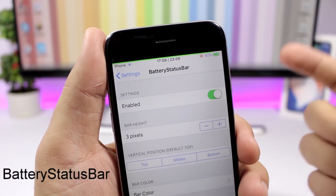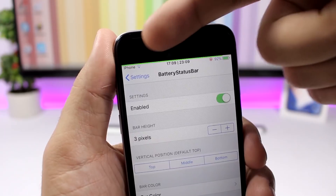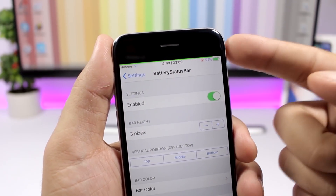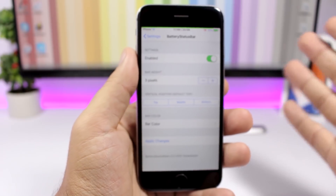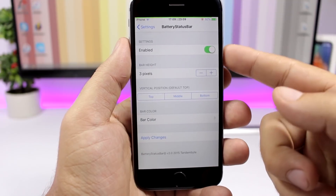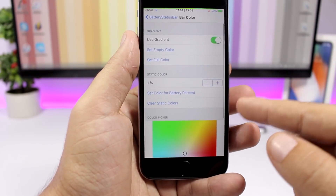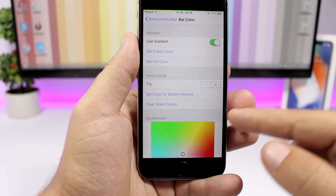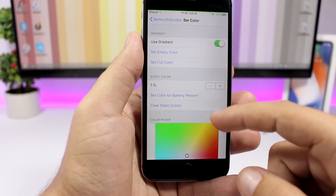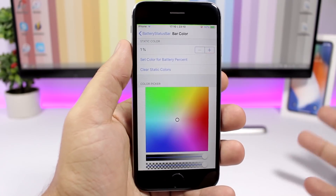Battery Status Bar is pretty awesome. It shows a battery indicator line on the status bar — that green line moves based on the percentage of battery you have left. In the settings you can enable it, set the bar height, set the bar color, and you also have options for empty color, full color, and a static color that you can set to whatever color you like.